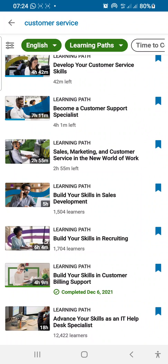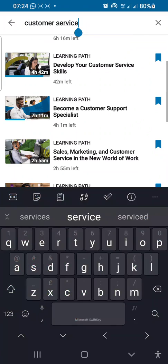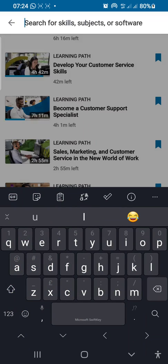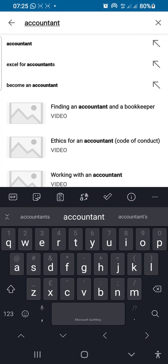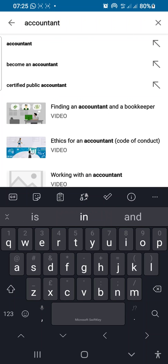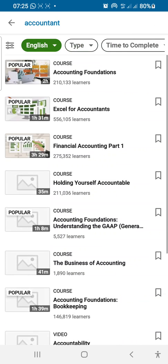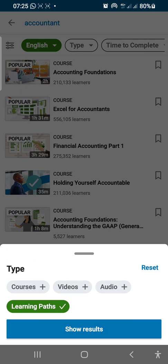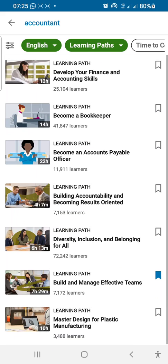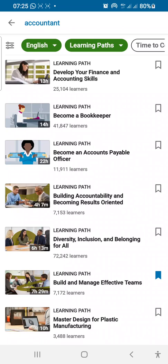The same thing applies for other courses you might have in mind. If you want to be an accountant or something, just search for 'accountant,' then go to Type and click on Learning Paths, then Show Results. As soon as that comes out, you see all manner of courses put together as a specialization on accounting.